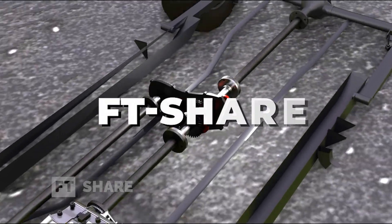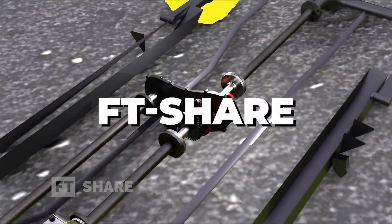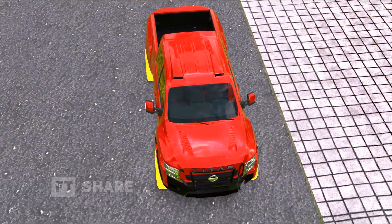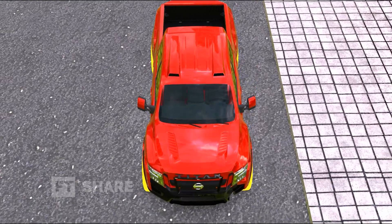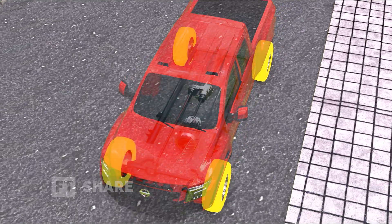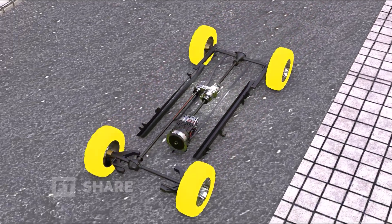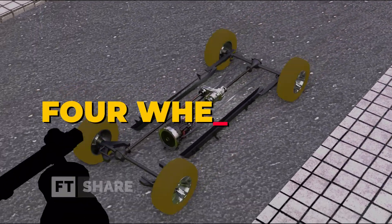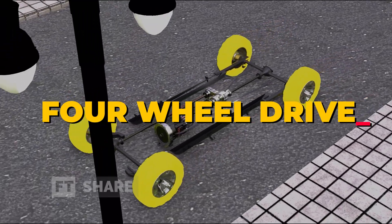Hello everyone, welcome back to the FT Share channel. Today we will discuss the drivetrain system in four-wheeled vehicles, commonly known as four-wheel drive.